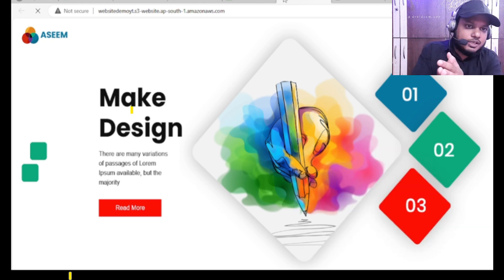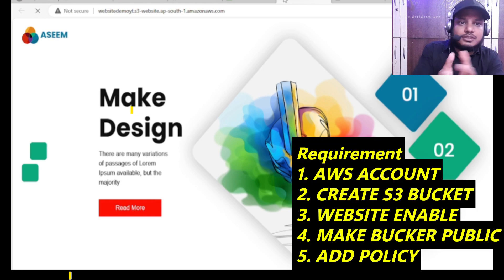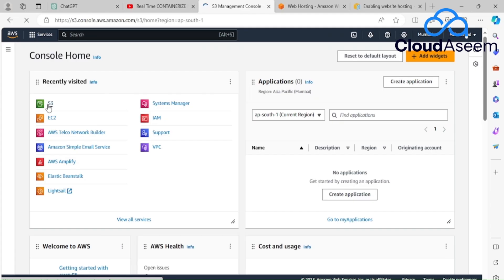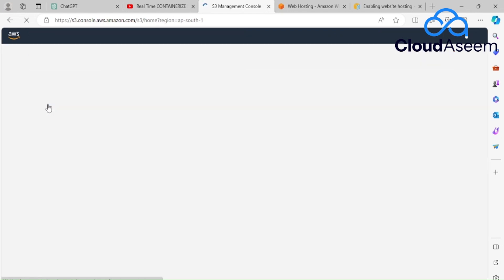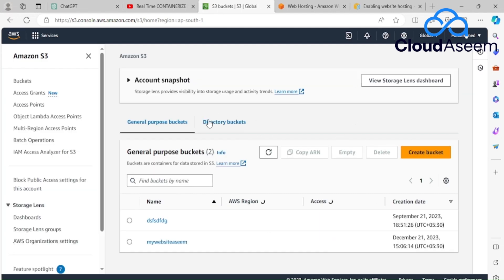Let's not waste more time — let's go to the technical part. On your account, open the S3 management console. Once it's open, click on 'Create bucket'. S3 is a global service, so I'll be clicking on 'Create bucket'.